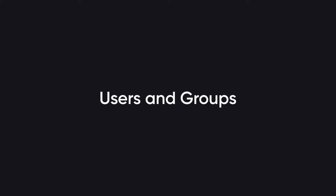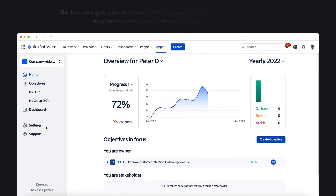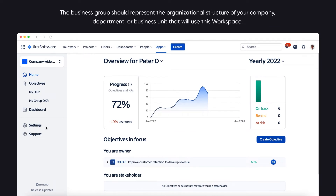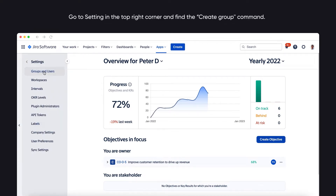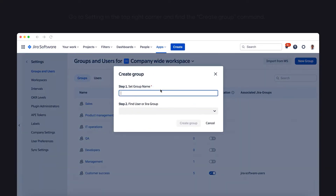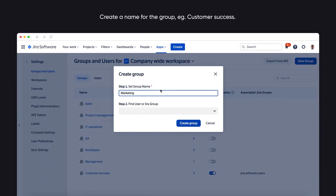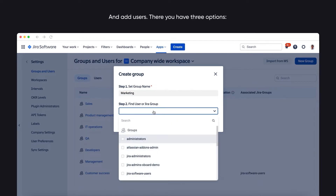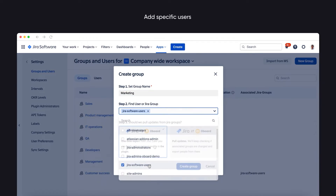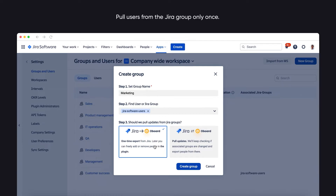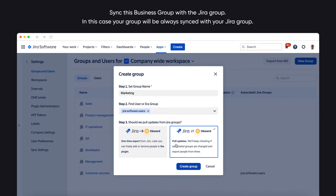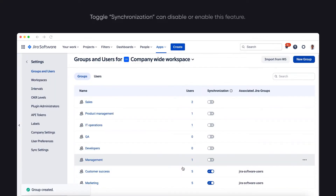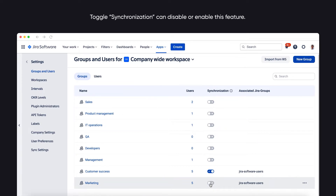After creating a workspace, we need to create business groups. The business group should represent the organizational structure of your company, department or business unit that will use this workspace. To do it, go to settings in the top right corner and find the Create Group command. Create a name for the group, for example Customer Success, and add users. You have three options: add specific users, pull users from the Jira group only once, or sync this business group with the Jira group. In this case, your group will always be synced with your Jira group. Toggle Synchronization can disable or enable this feature.